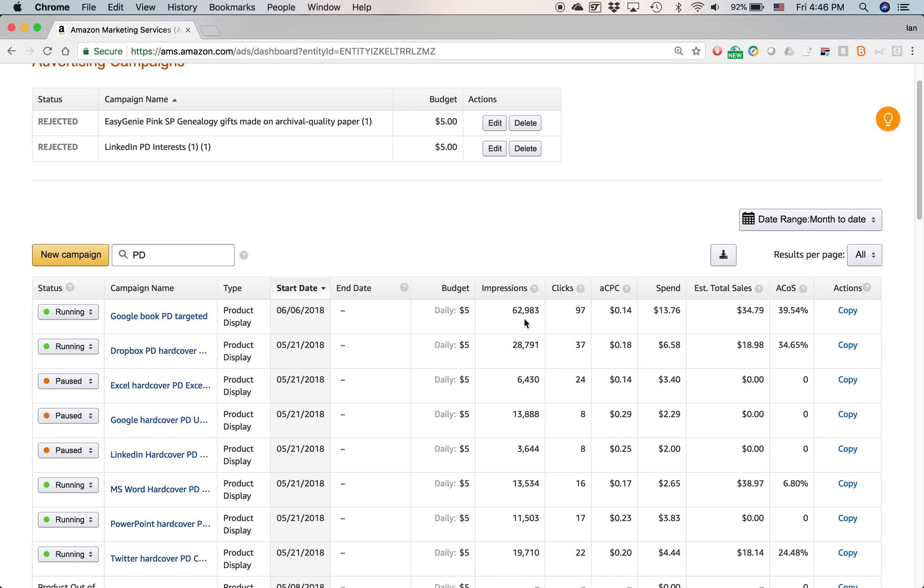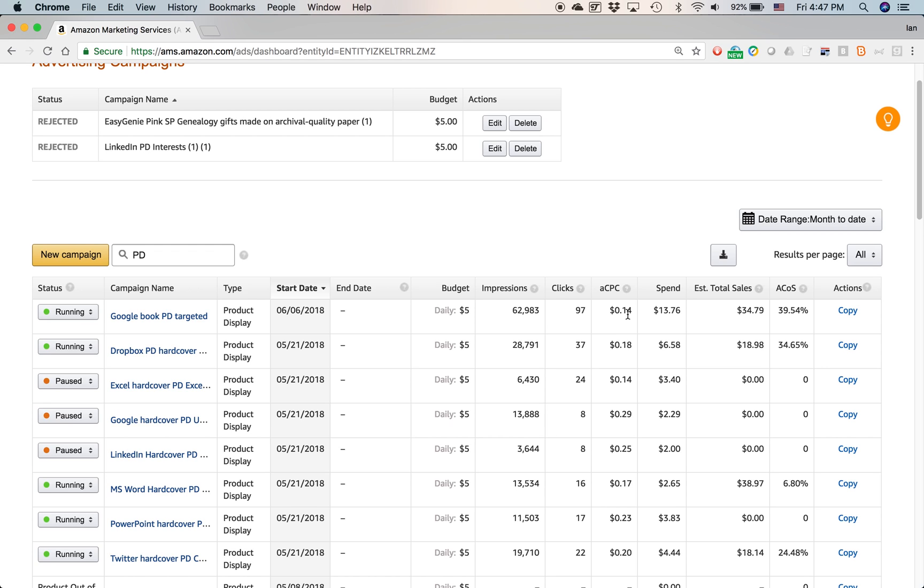And of those 62,000, 97 people actually clicked on the ad. You can see here the ACPC means average cost per click. So I set a budget for, I believe I set a budget for around a maximum price per click of like 20 cents or 30 cents. But sometimes the clicks will be cheaper than that. So the average will show less than that. So it's 14 cents, but you can see on this advertisement below it, it's 18 cents.